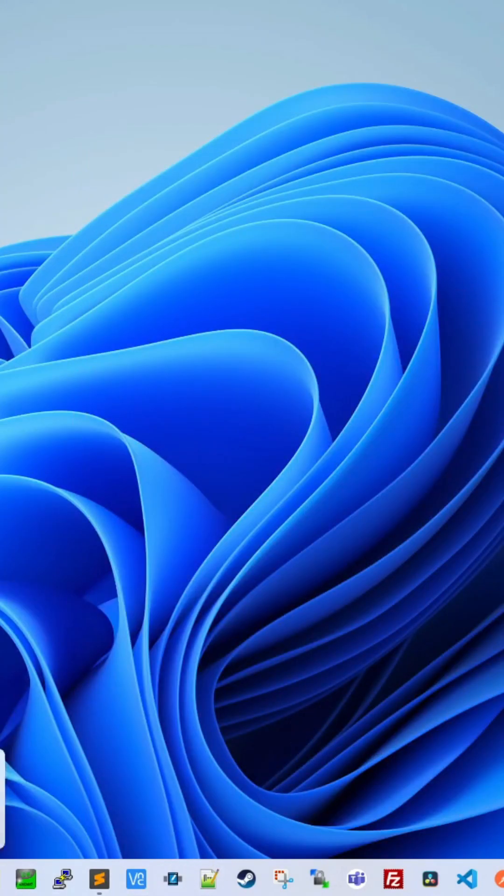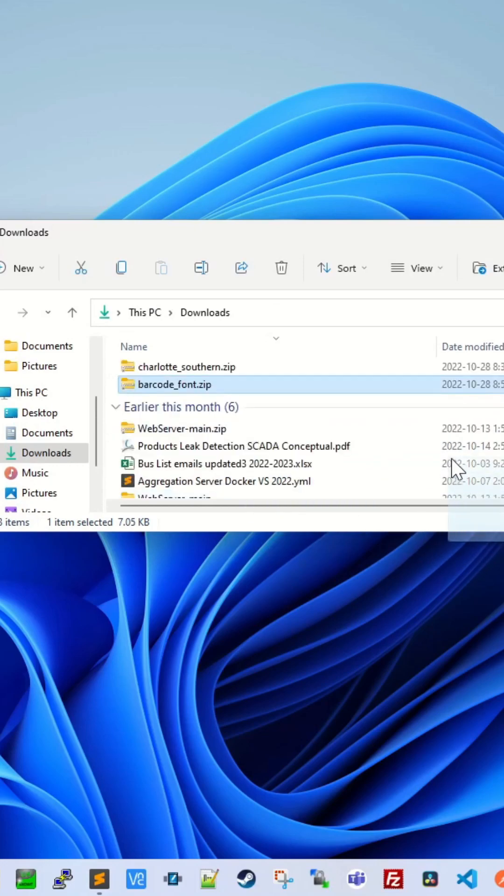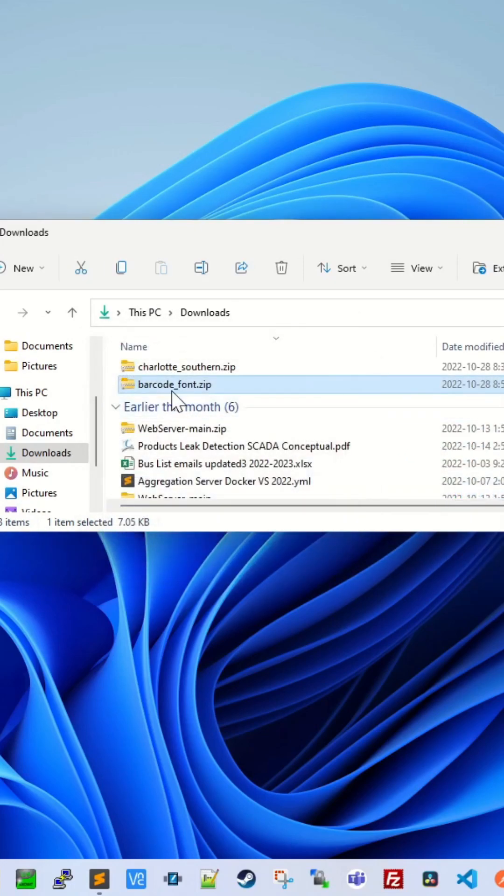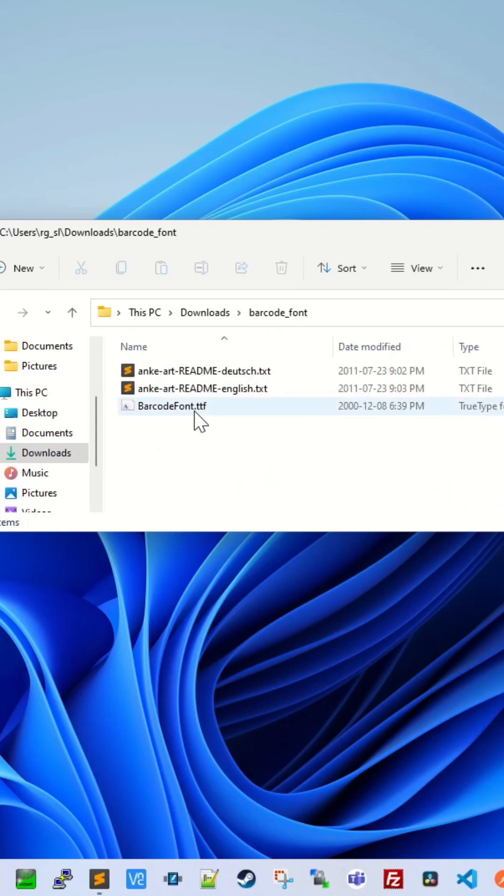Once you download it, you get a zip file. Unzip this file and then open the folder.